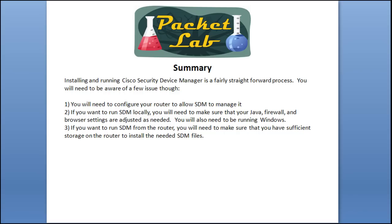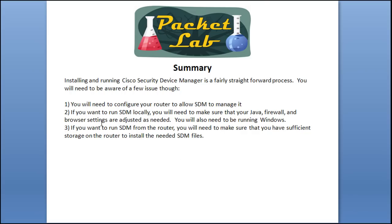So that's the nuts and bolts of installing Cisco Security Device Manager. It's pretty straightforward. The biggest problems are going to come with the interactions between the three pieces of software: Windows, Internet Explorer, and Java. That's probably where 90% of your issues are going to lie. So it's pretty straightforward. You just need to be aware that you're going to need to configure your router to allow SDM to manage it. If you want to run it locally, you have to make sure that Java, firewall, and browser settings are adjusted. You also need to be running Windows.